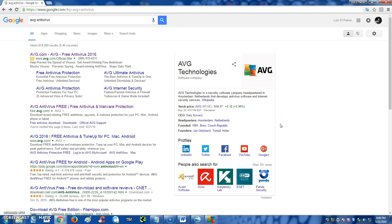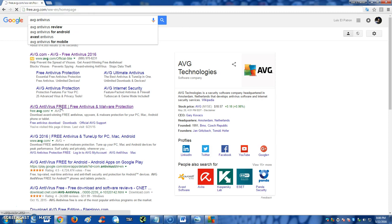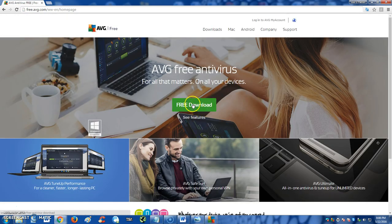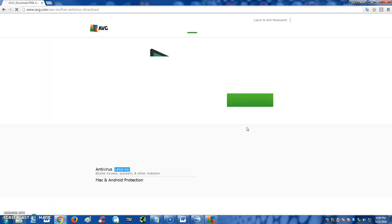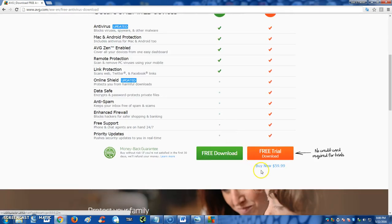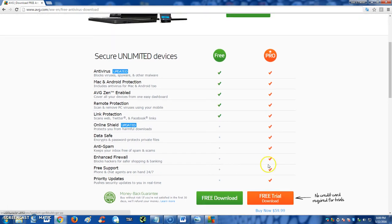Type AVG Antivirus on Google. Go to google.com, type in AVG Antivirus, and click on the link that says AVG Antivirus Free. When you click on that, it'll take you to this screen here. Click on Free Download.